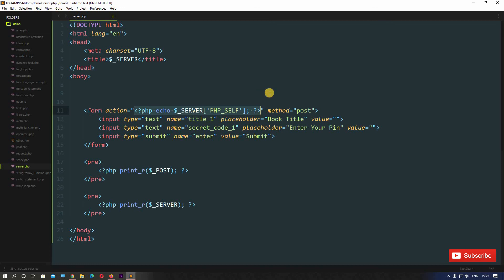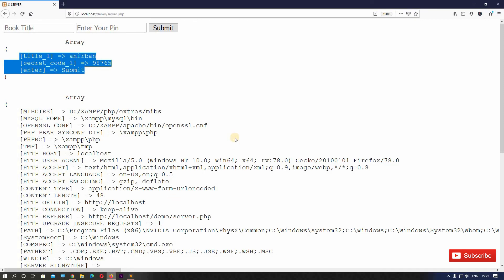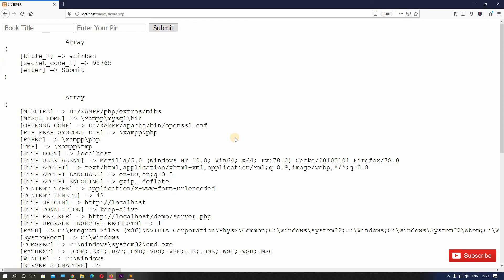This is how we can use dollar SERVER in various ways according to your need. Go through each one of the indexes and see what suits you best. We will see other superglobal variables in coming lectures — dollar COOKIE, dollar SESSION, and dollar FILES. Let's go to the next lecture. Thank you and have a great day!